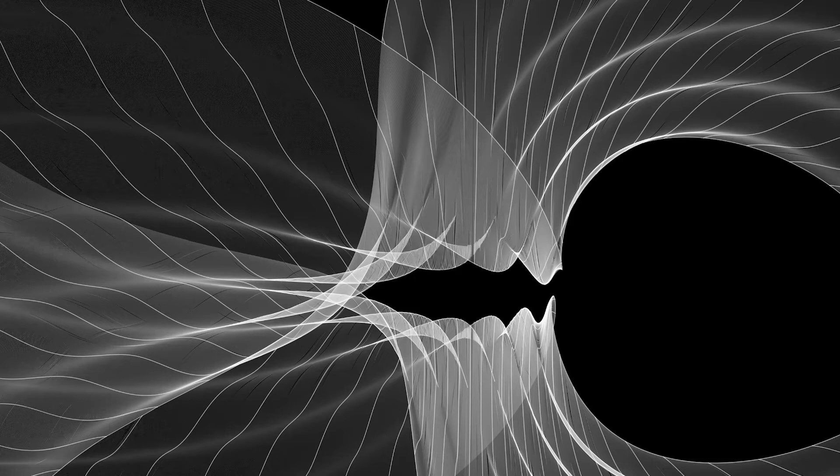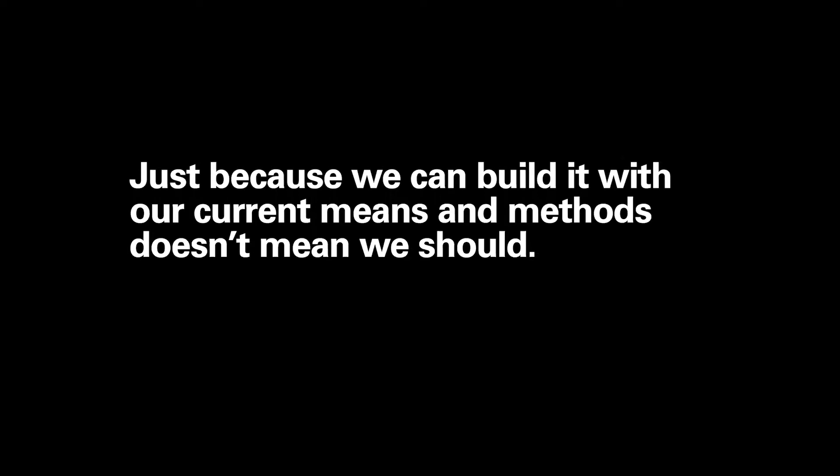And I could just at this moment stop and say, this is it. This is the design. I want to build it. Let's build it. And with our current means and methods, we could.